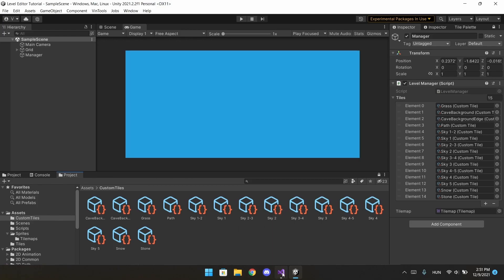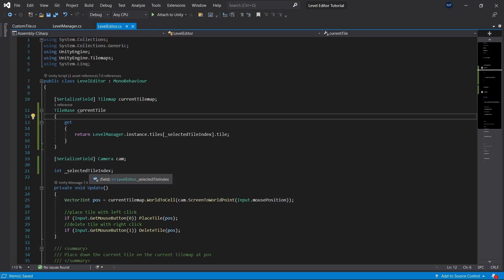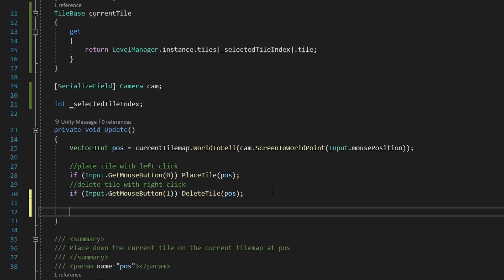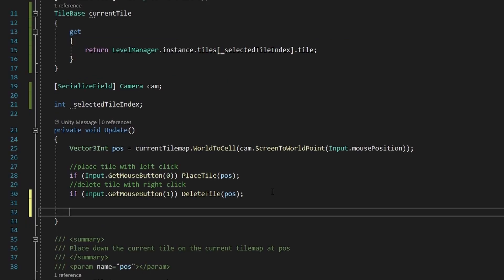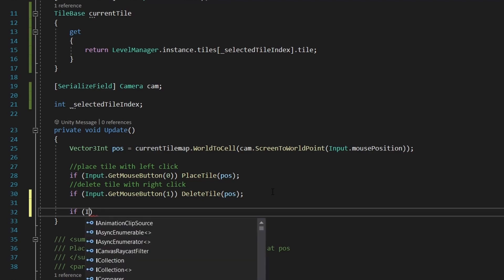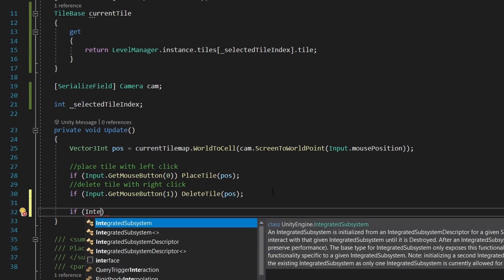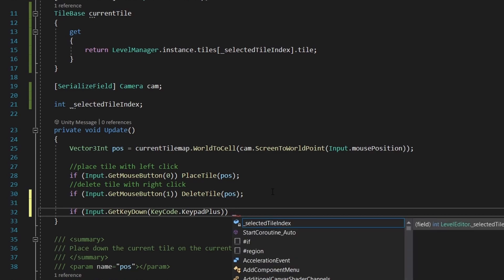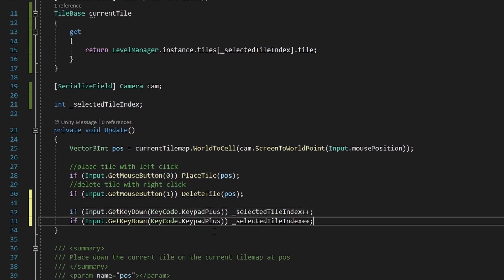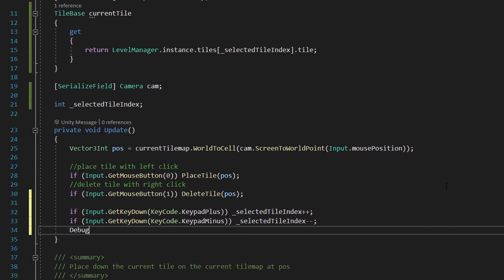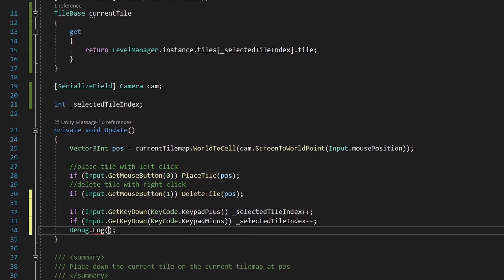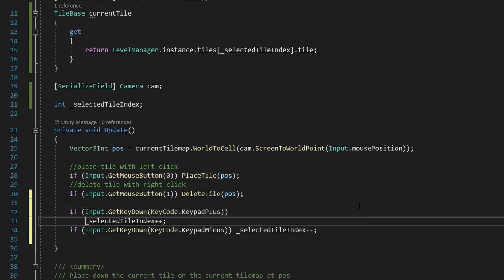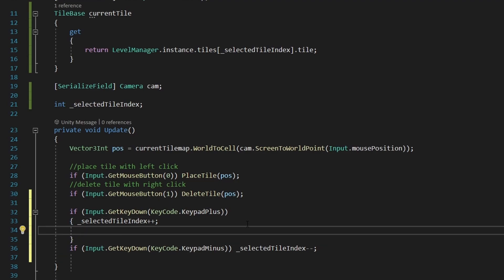But the problem is that the index is gonna be always zero, so we need to select it somehow. So in the update function, I'm just gonna write an if statement. If we press down our plus button, for example, on the keyboard, we're gonna increment the index. So set the tile index plus plus. And the other way, if we press minus, we'll decrease the index. I'm also gonna add debug.log, which gonna tell us which tile is selected. And I'm just gonna move this debug into the if statement, so it doesn't spam the console every frame.